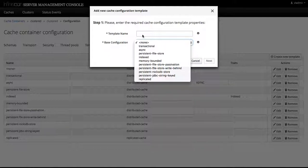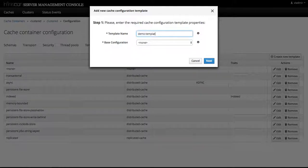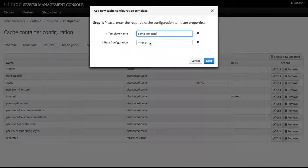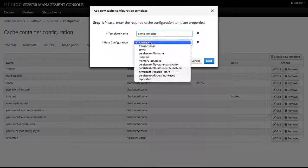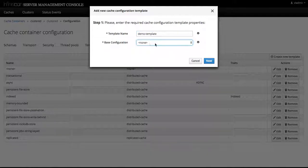So let's call it demo template, and let's not select any base configuration. Click Next.